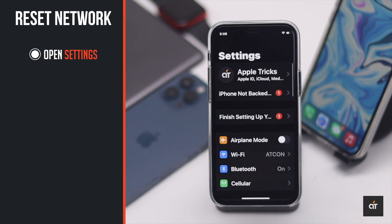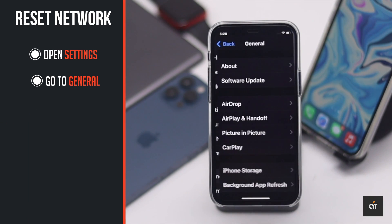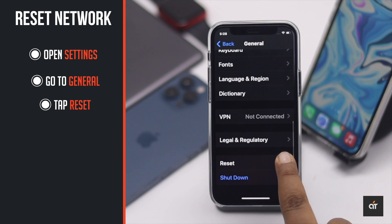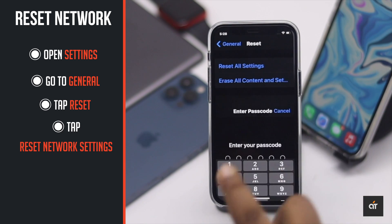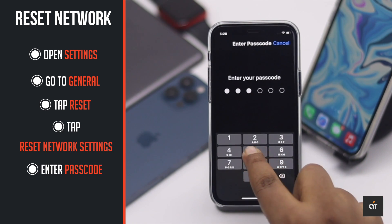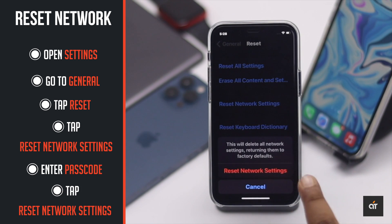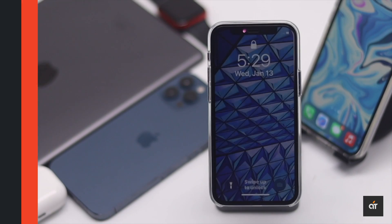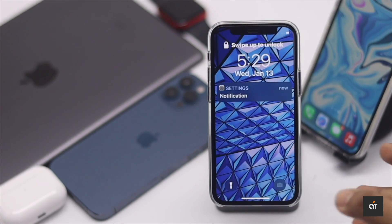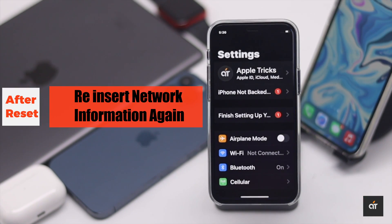As one of the main causes of this problem is network-related issues, you can do a network reset. Launch the Settings app, go to General, scroll down and tap Reset, then tap 'Reset Network Settings'. Your iPhone will restart automatically and all network-related information will be erased.